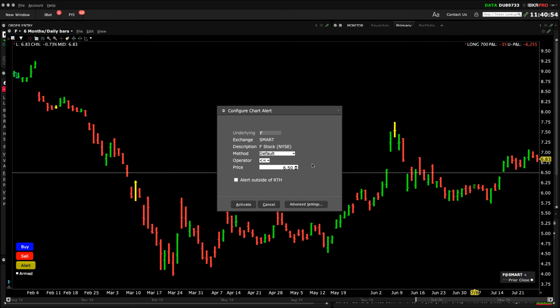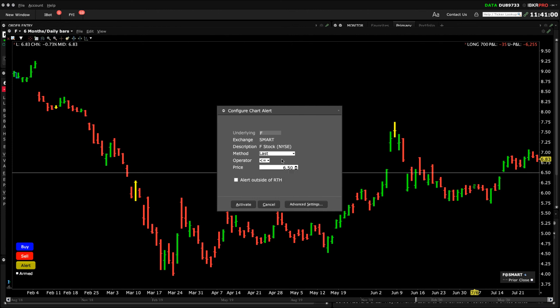Click the dropdown from the Method box and make a choice. Then decide which operator field to choose and then fine tune the price at which the alert will be triggered, under the conditions you just specified. Check the box if you want the alert to be active outside of real-time hours. Then click Activate and see it display on the chart.